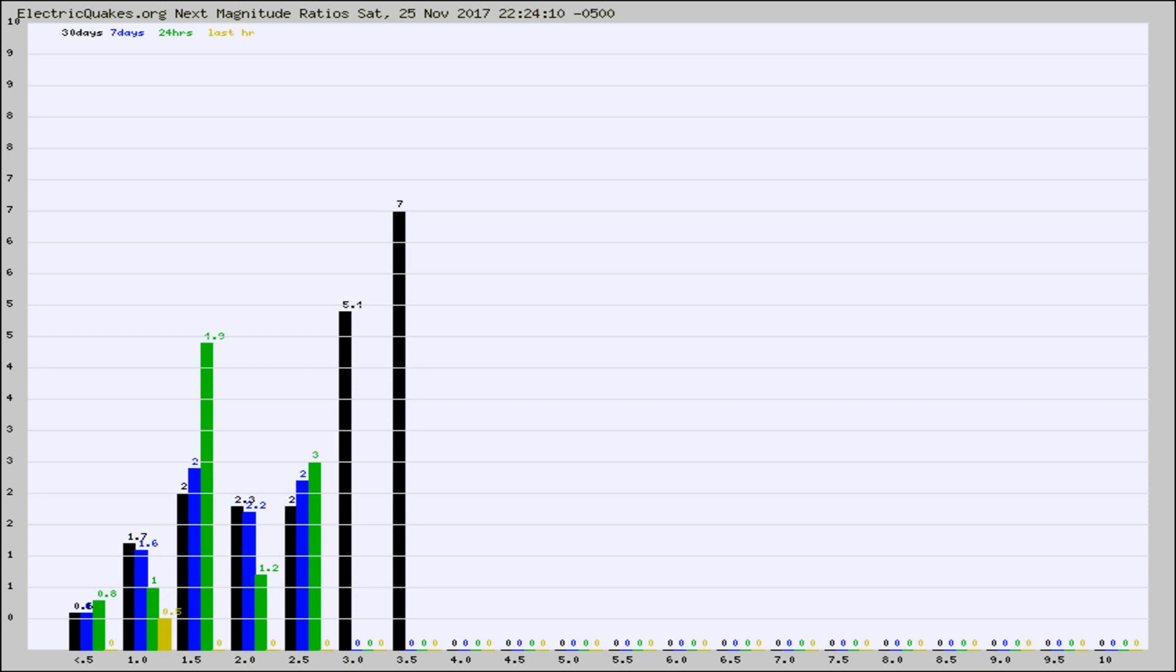Again, the black column is 30 days, blue is 7, green is 24 hours, and gold is in the last hour.